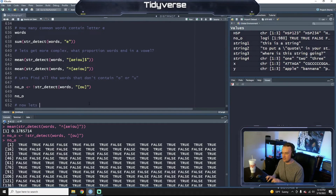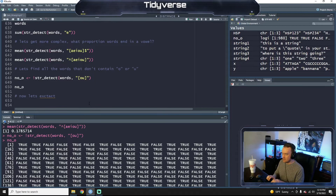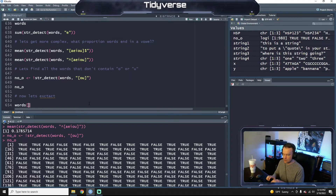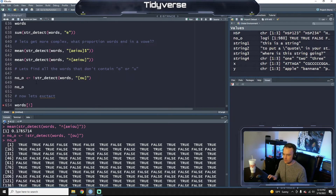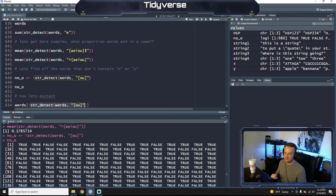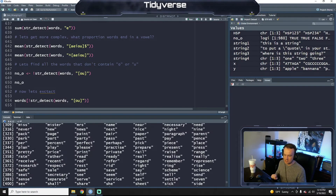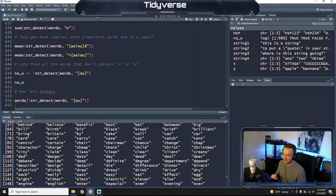Now let's extract those words — we want to take them out instead of just getting the logical report back of true or false. So words is our dataset and we want to only get the words that are not o or u. We take this command and put it after the exclamation point — but you only want one exclamation point. So all these words — none of them should have an o or u, and it looks like that is the case.